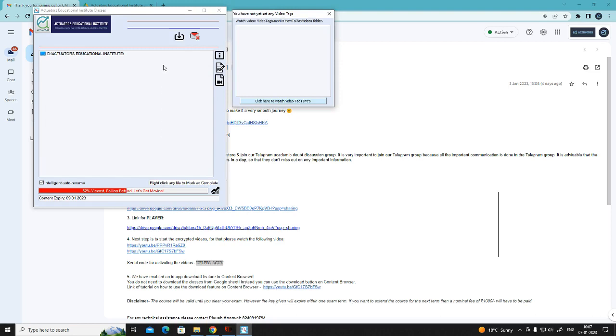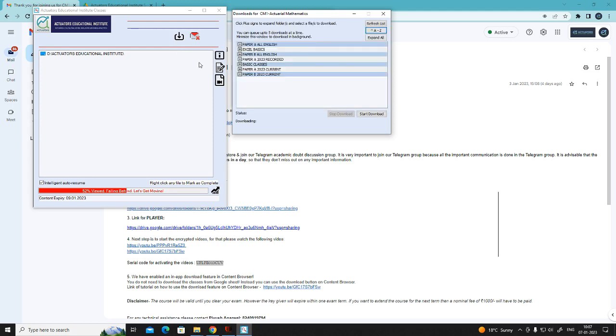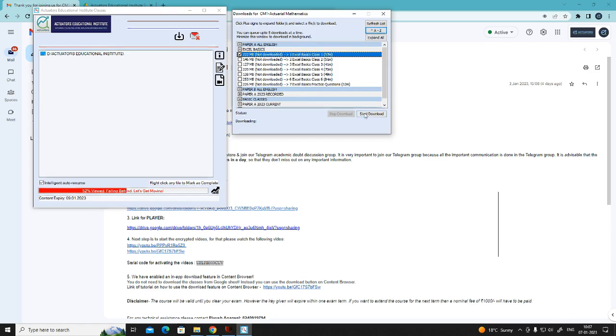Now, you have to click on the download icon here. These are the folders. Click on the plus sign. You can select any classes. Start download.